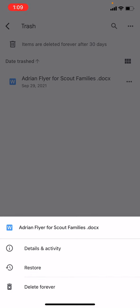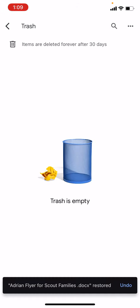You'll see in the bottom it says Restore Details and Activity and Delete Forever. I'm going to restore it. So tapping that, and it was restored.